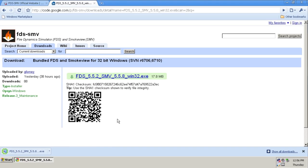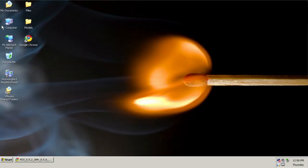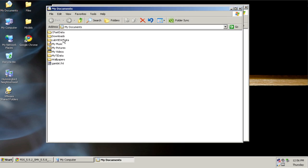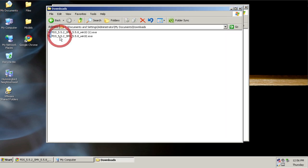I'm going to save that, and now I can minimize the browser. I can go into My Documents, Downloads, or wherever else you may have saved that.